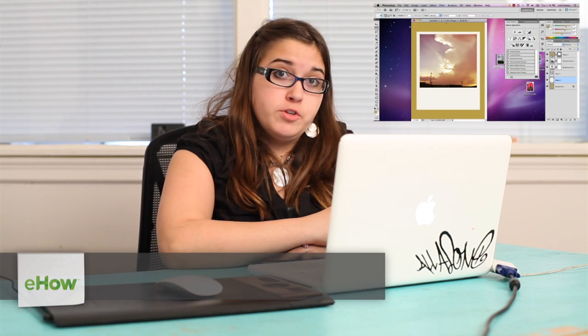Hi, my name is Alex Cecilio. I'm a graphic artist and I'm going to show you how to do a Polaroid effect in Photoshop.